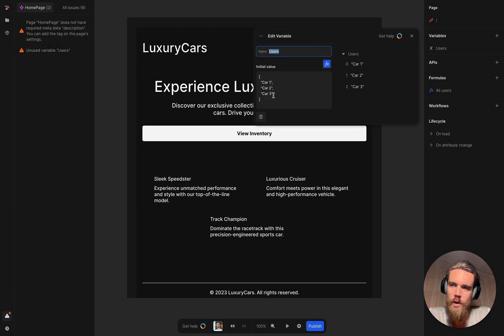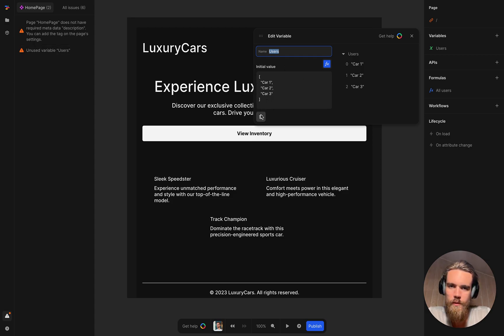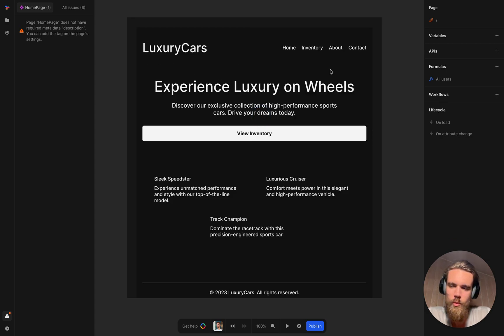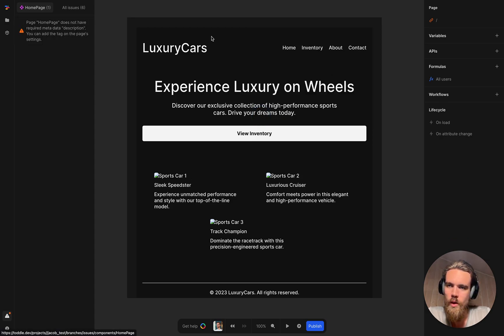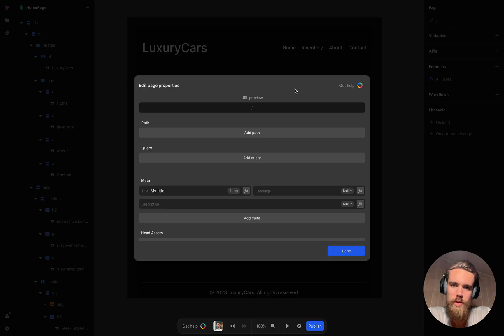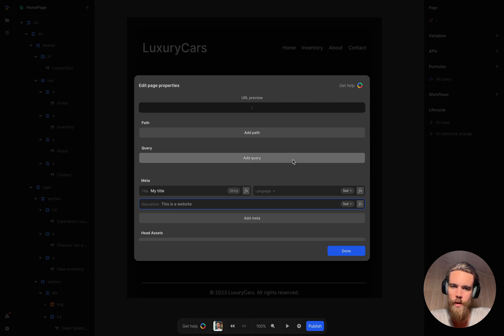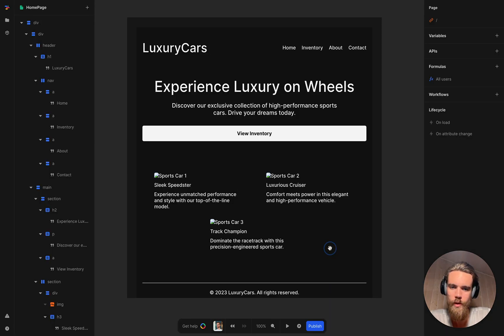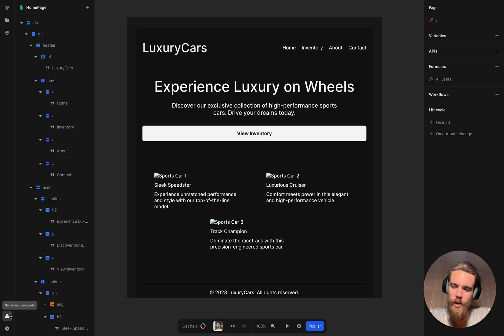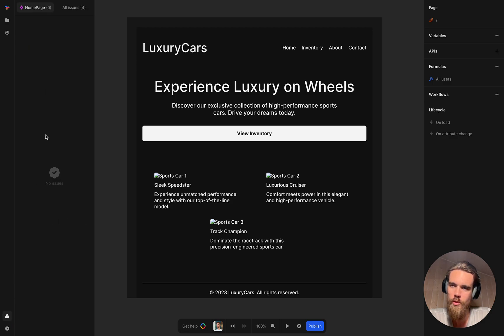And then we can remove this unused variable. It's not used anywhere. So it's safe to remove. I'm going to remove it. And the page says it does not have a description. That's going to say, this is a website, very bad description, but it should. You can see there's actually no icon down here anymore. That means no issues. Good job. No issues.